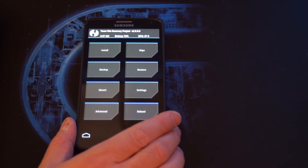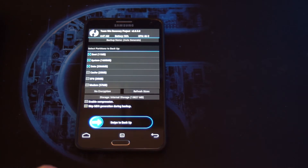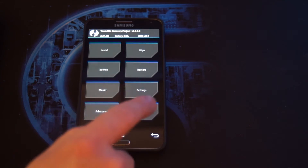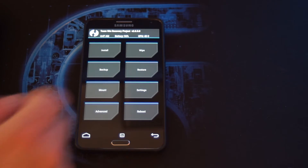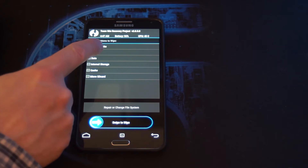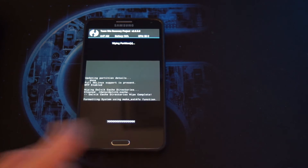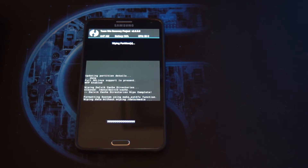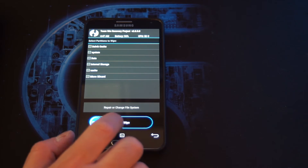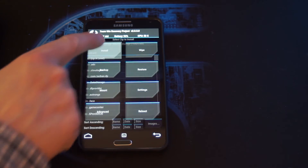There we have it. First of all you want to make a backup. Okay, we already did this. And then you want to wipe the following options: system, data, cache. Then we are going to go back. Back again. Then you want to click on install.